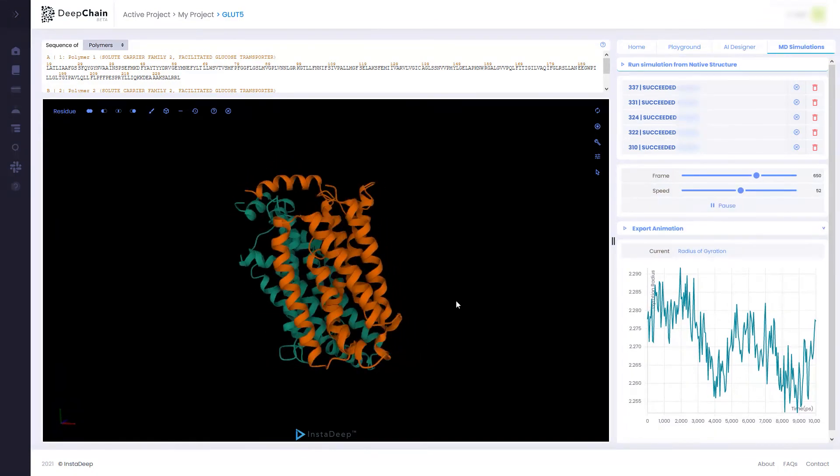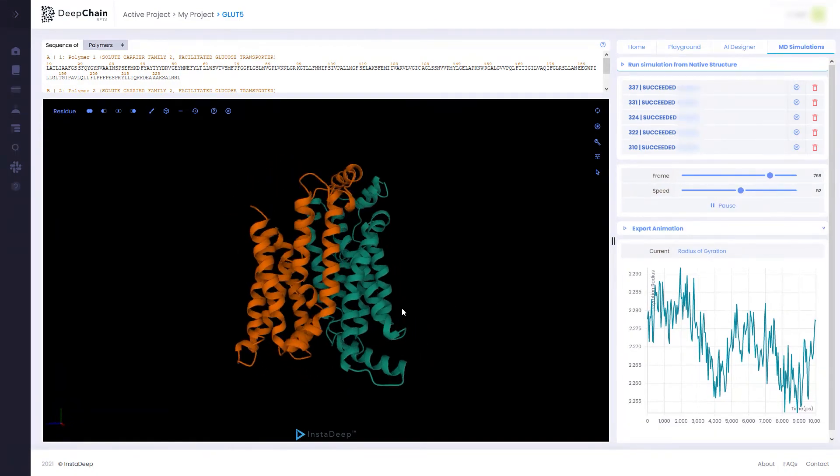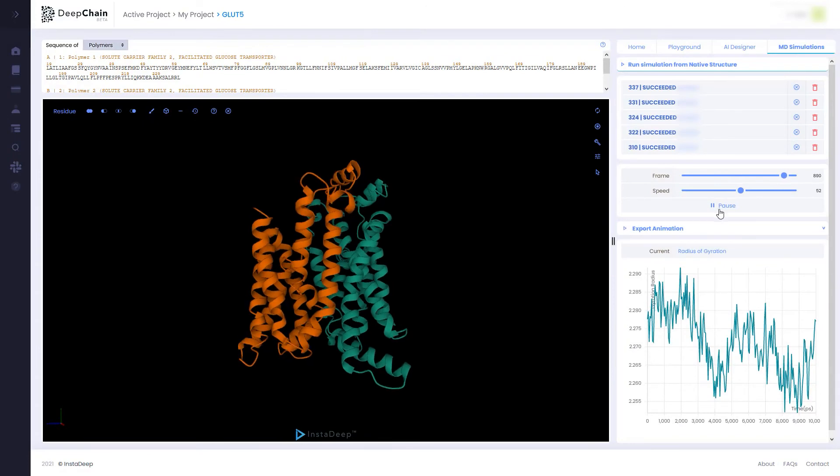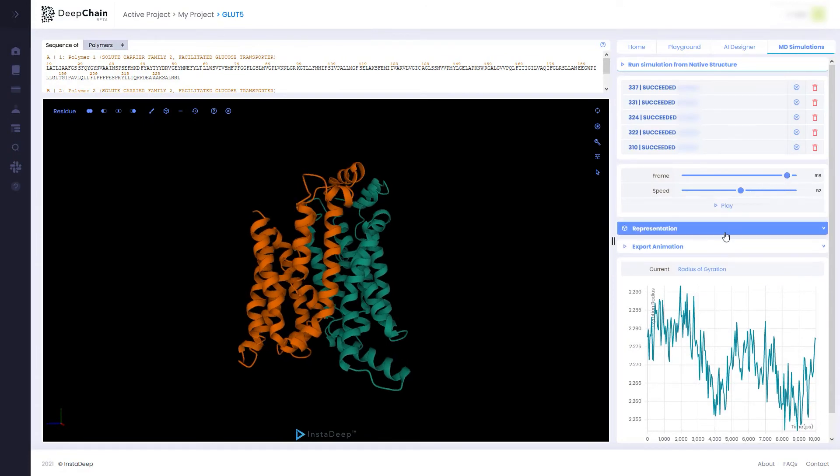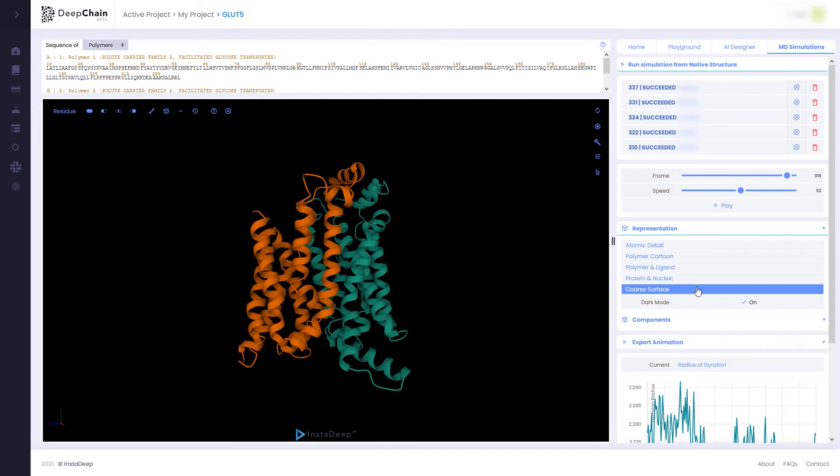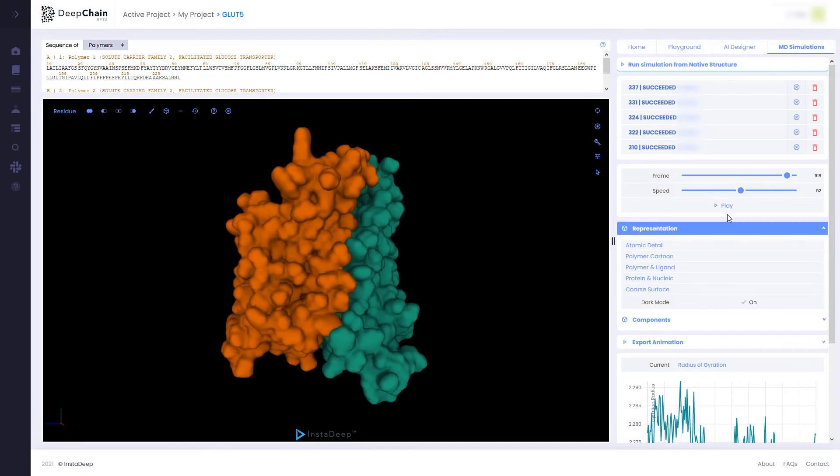We can also download the simulation as a video. But before that, we are going to change the representation from Polymer cartoon to coarse surface.